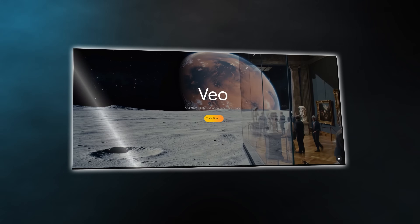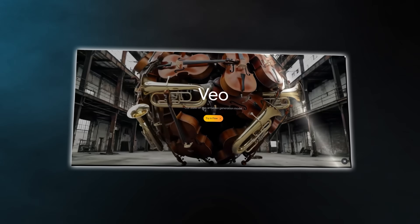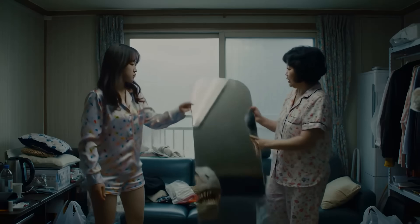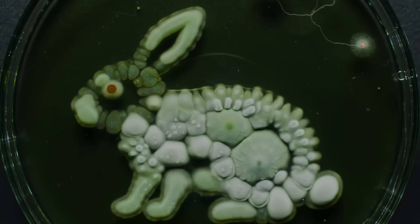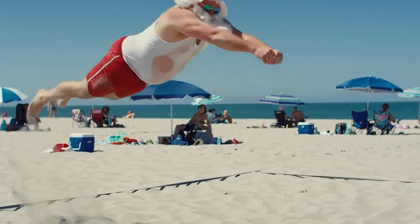Today I'm going to be showing you some examples made by VO3 and letting you know about everything that is important about this new announcement. What makes VO3 super interesting is not just the video quality on its own, which is by itself very impressive, but the overall package.